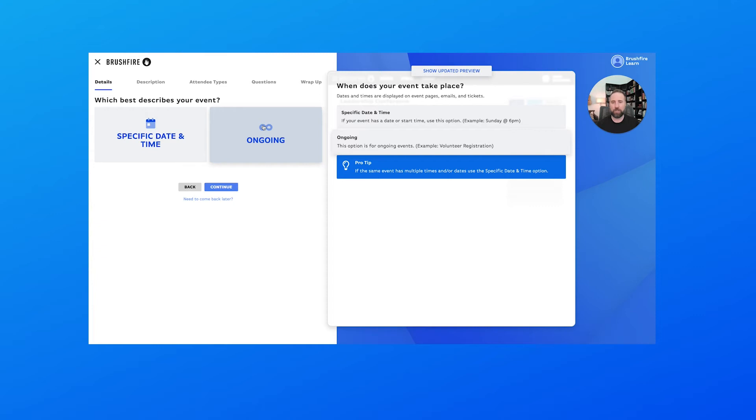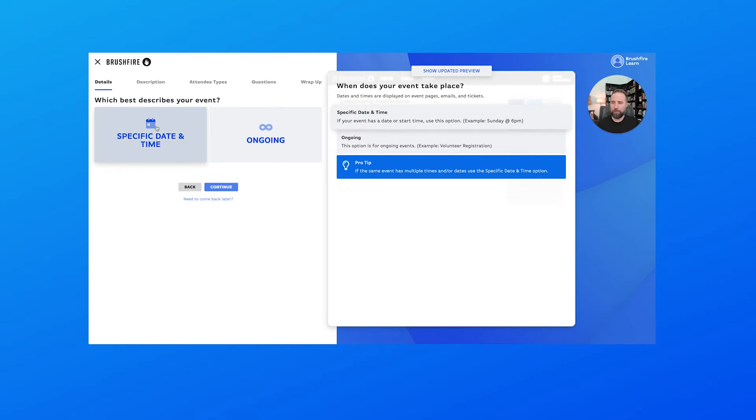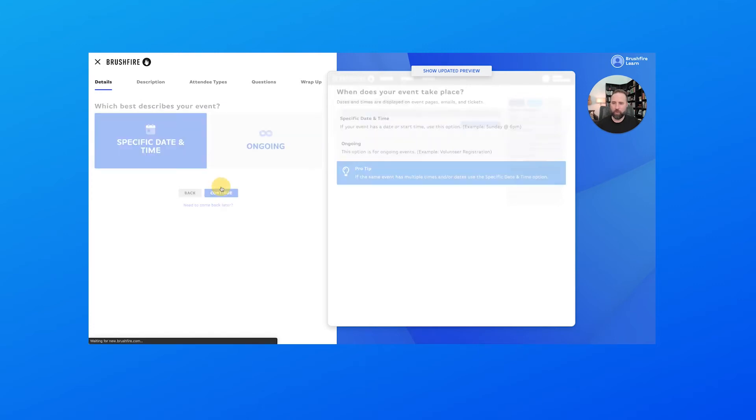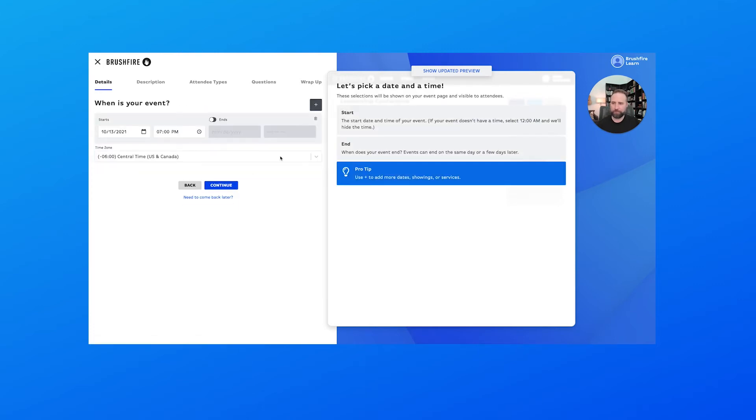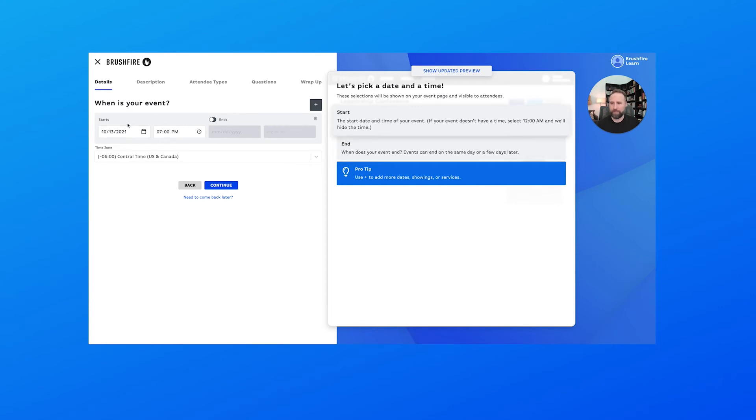Here we have two options for which best describes our event: a specific date and time, or an ongoing event. An ongoing event, as it says in the description here, is something like a volunteer registration that's not tied to an event necessarily, but something that can continually accept registrations for. But for us today we do have a specific date and time, so that's what we'll select.